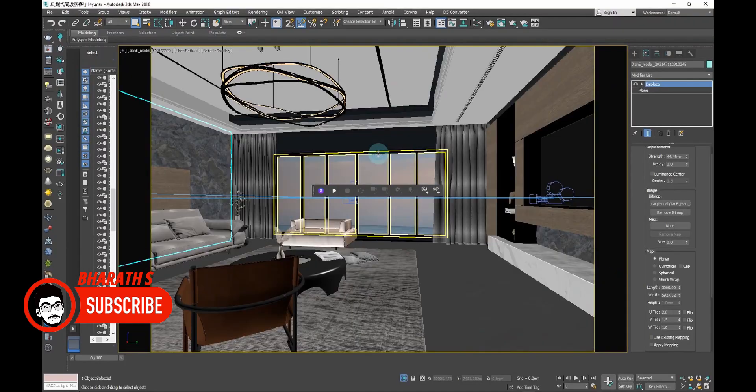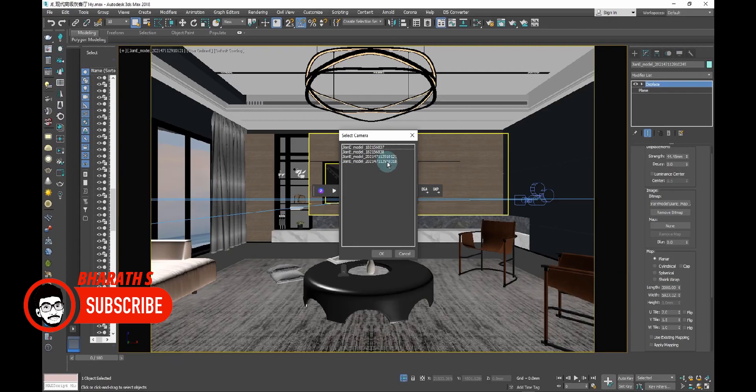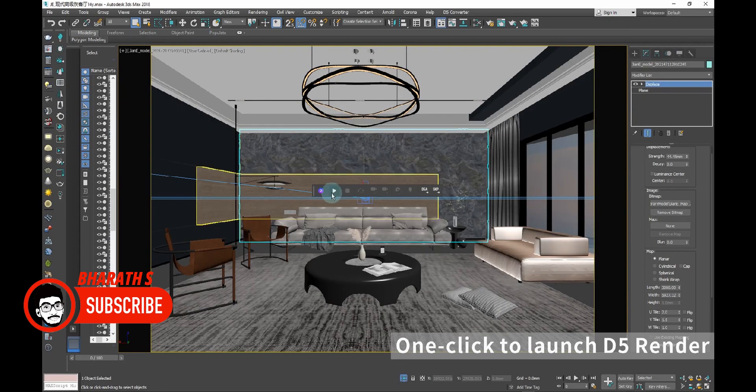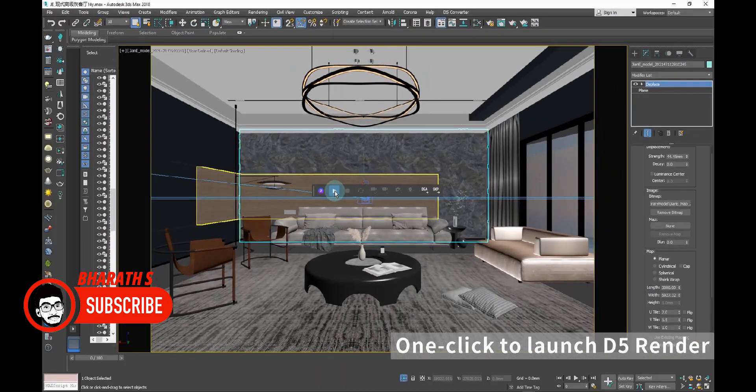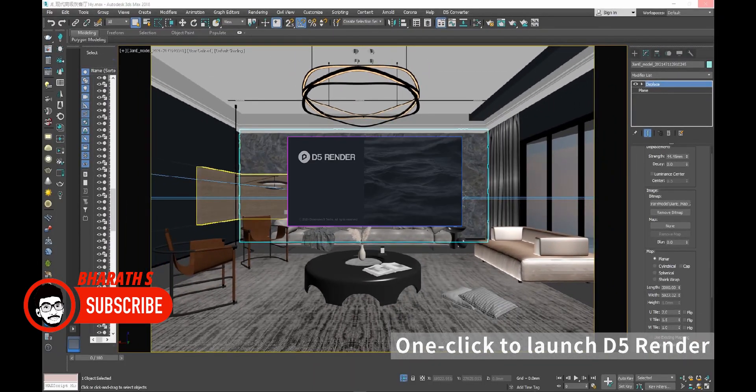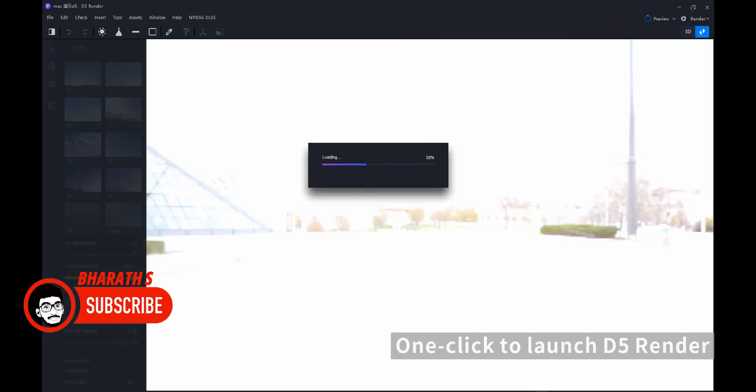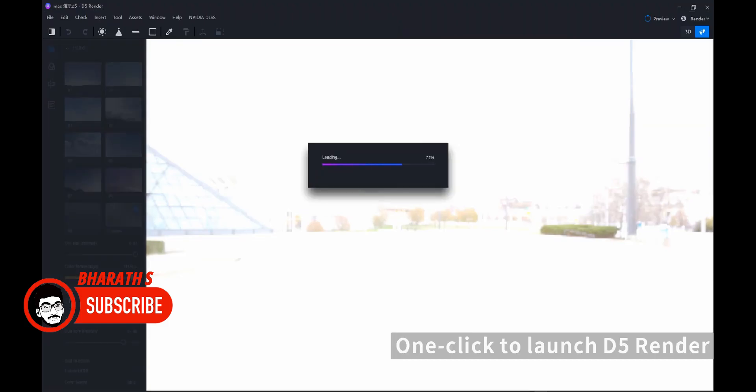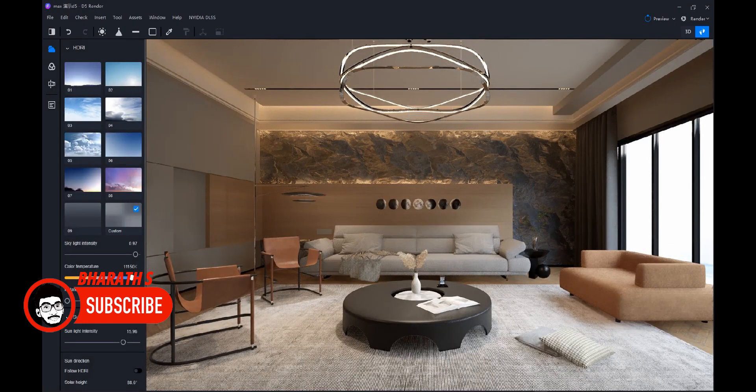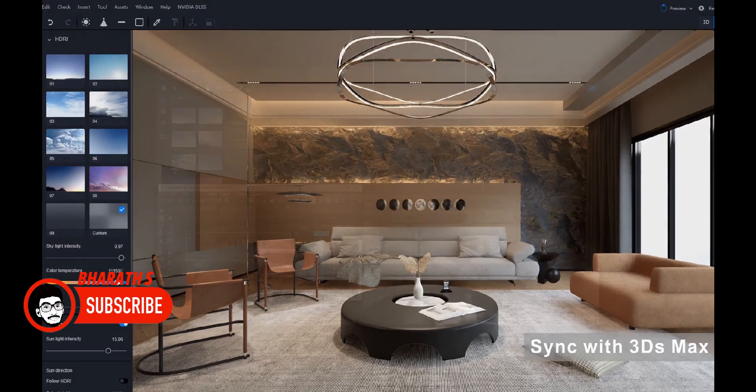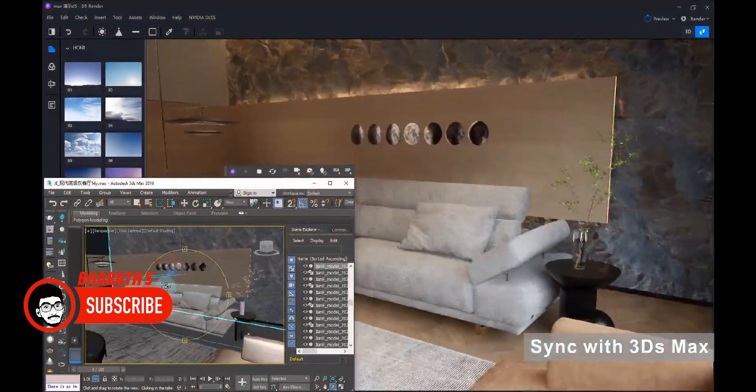Rendering and Materials: 3ds Max supports multiple rendering engines, such as V-Ray, Arnold, and Mental Ray, allowing users to achieve high-quality renders. It offers a node-based material editor with a vast library of pre-built materials and shading options. Additionally, 3ds Max provides access to advanced lighting and global illumination techniques.